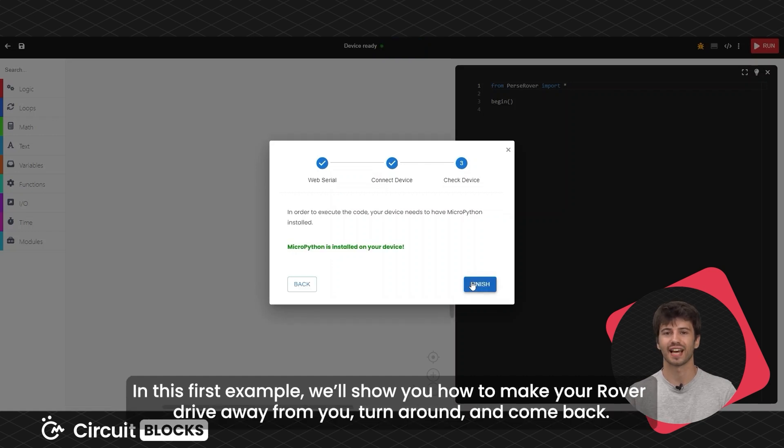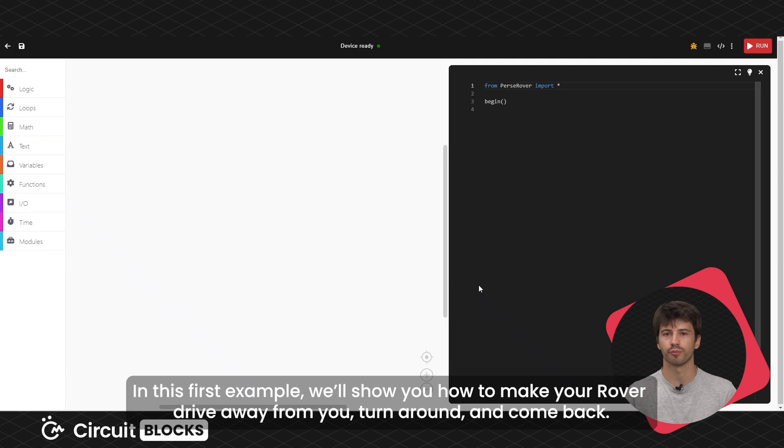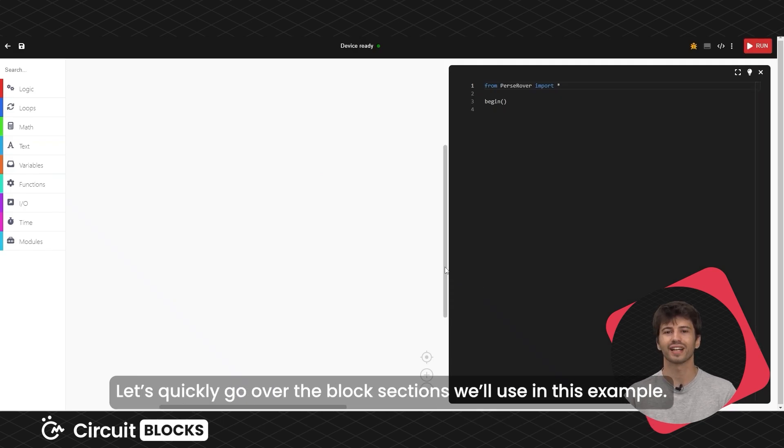In this first example, we'll show you how to make your rover drive away from you, turn around and come back. Let's quickly go over the block sections we'll use in this example.